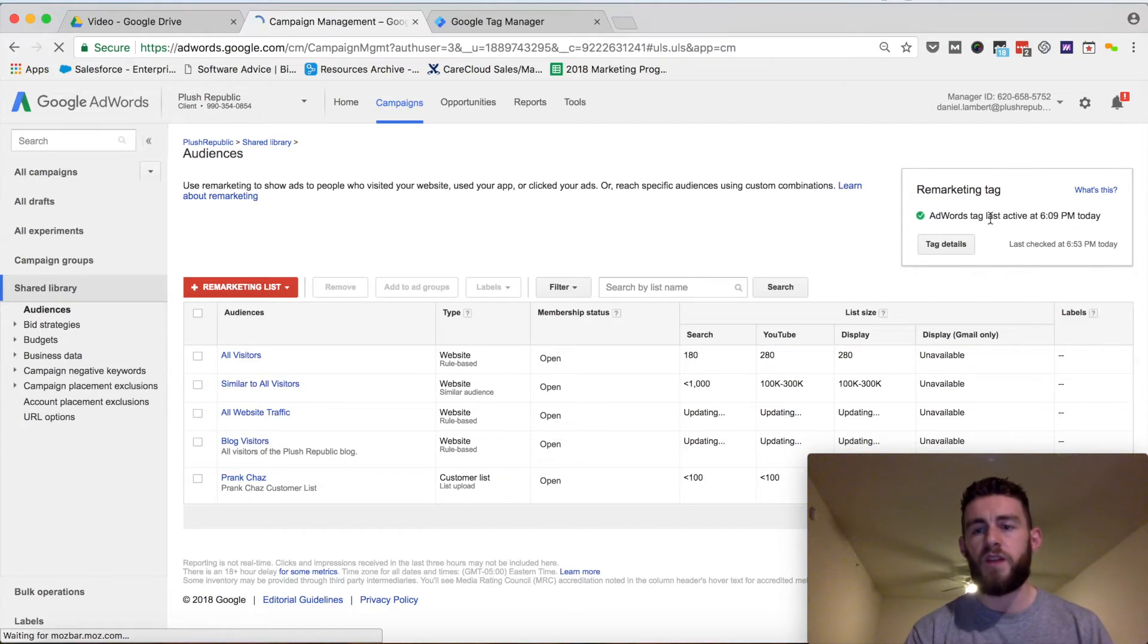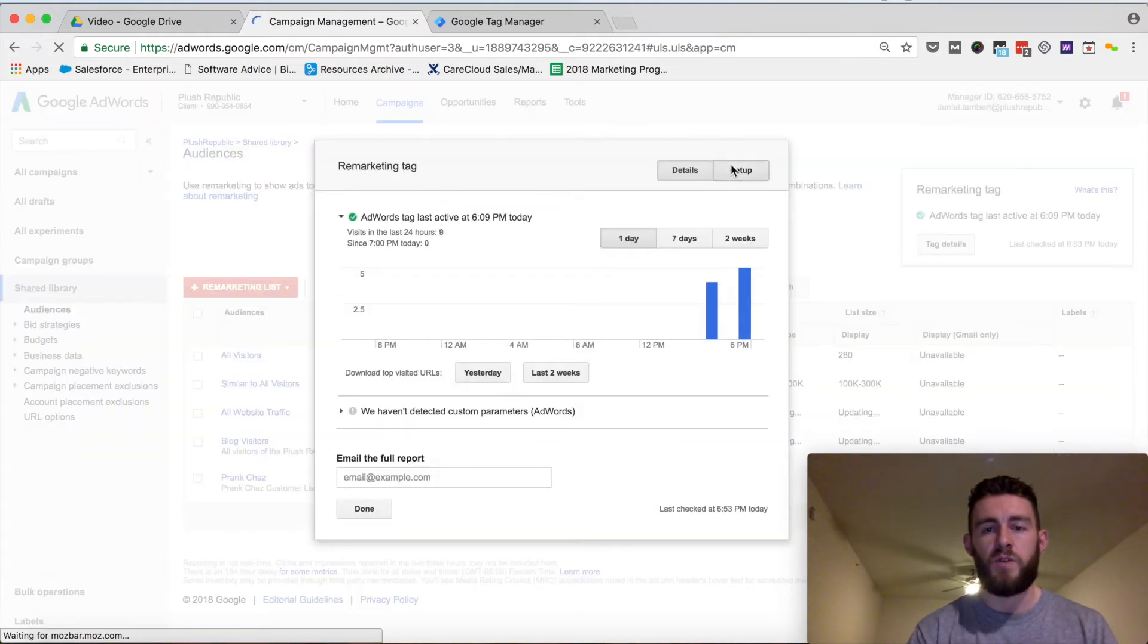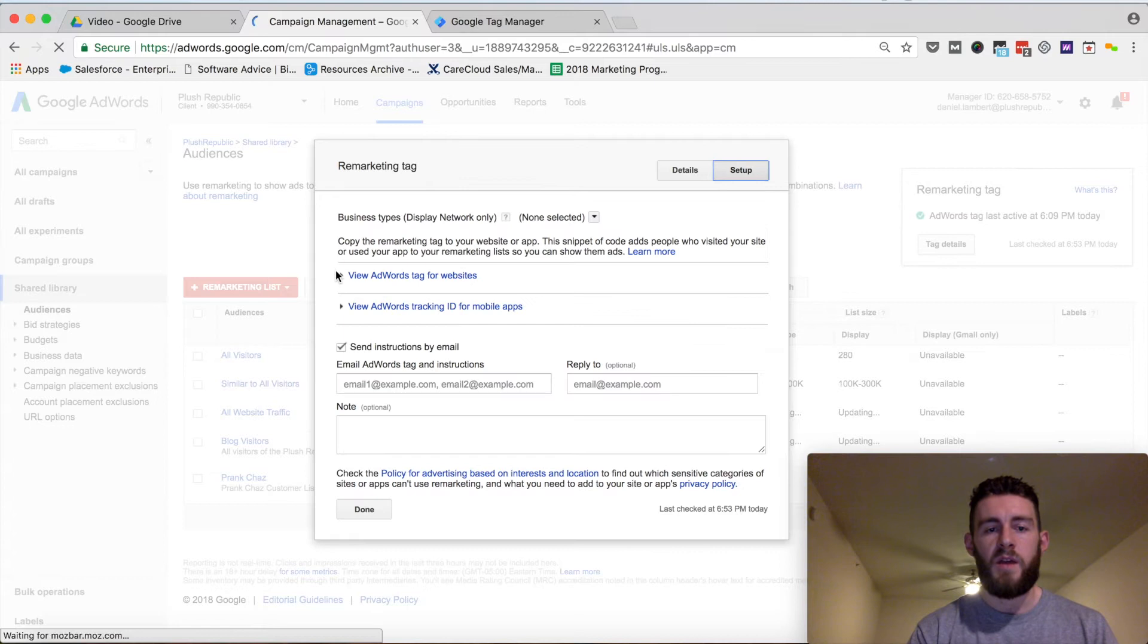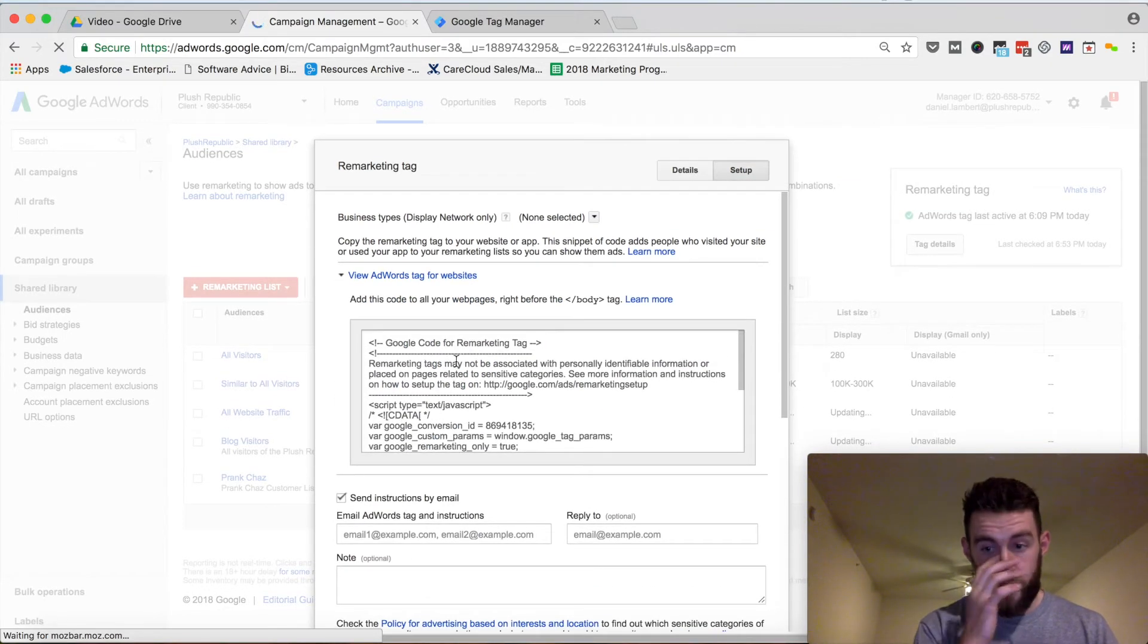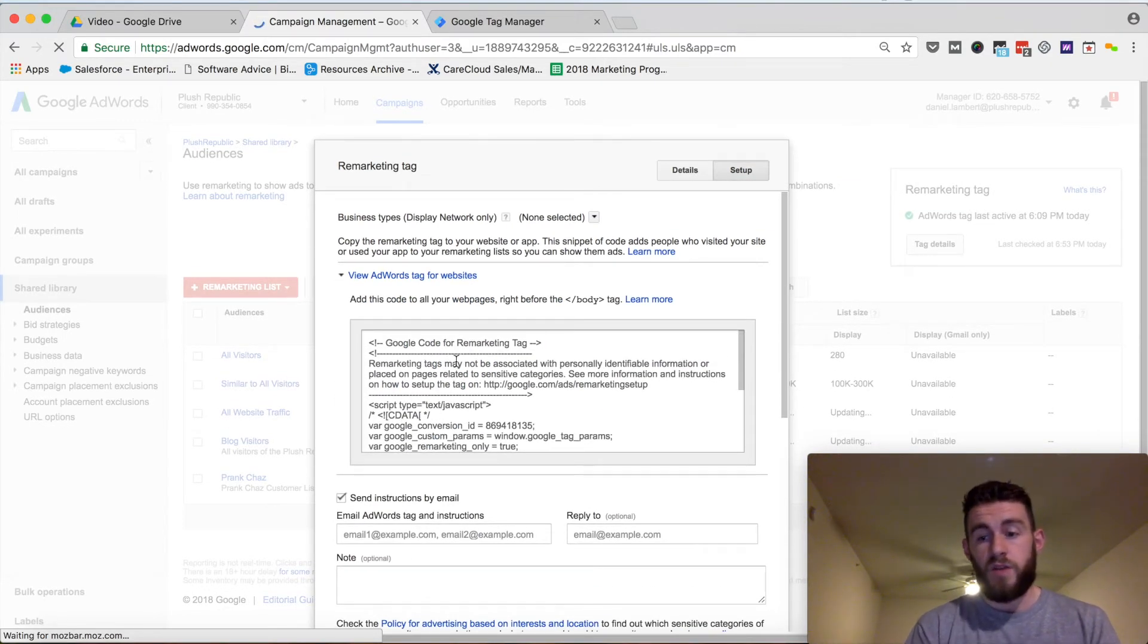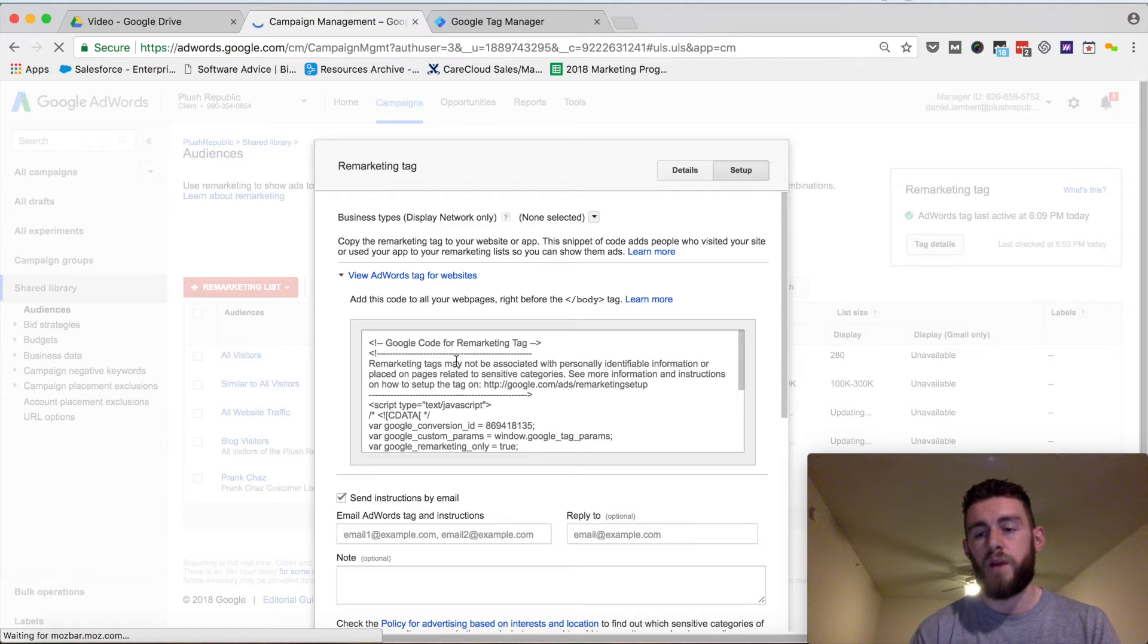But to get this set up, you can click into Tag Details. You go to Setup, you would click here, and here is the script that you need to put on your site. There's three ways to do this. You can just put it into the header or footer of your website for the closing body tag, which I don't recommend.